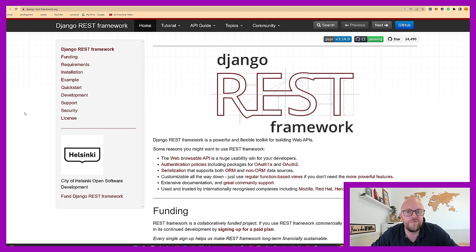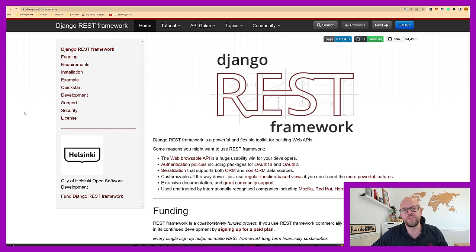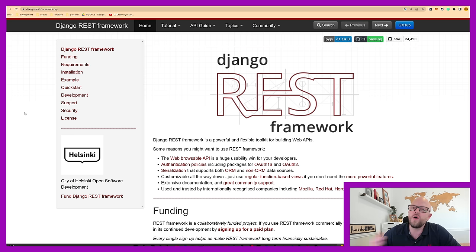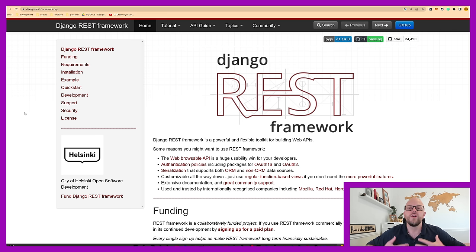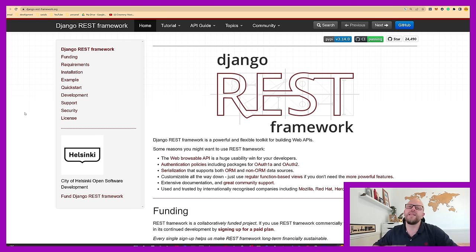It will take about an hour to an hour and a half to finish the course. It's made up of eight modules. The first two modules cover cloning down a repository from GitHub, and then module three onwards will look at models, serializers, routers, and views. By the end, we'll have a fully functional web API that can receive requests and save information to a database.